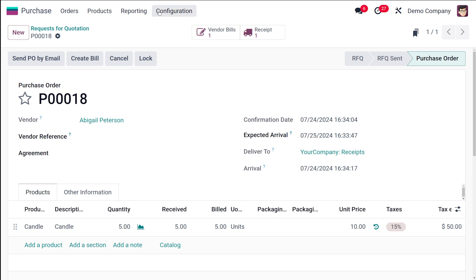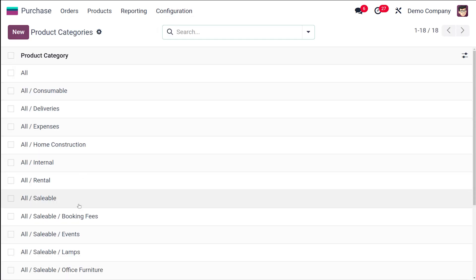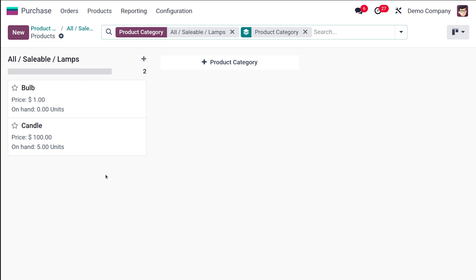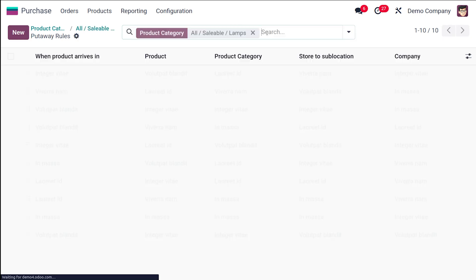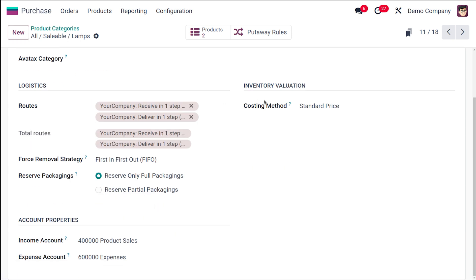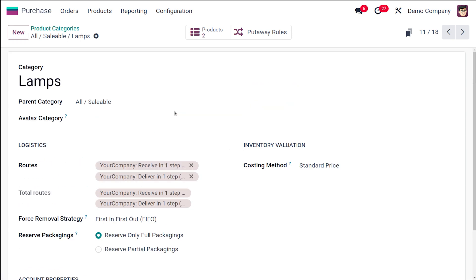Going back, you can see the purchase order created from the Lamps category. The two products are listed with the category shown as 'All Saleable > Lamps,' along with the put away rules. This covers how to configure a product category, create products within it, and complete a full purchase flow. Thank you for watching — see you in the next video.